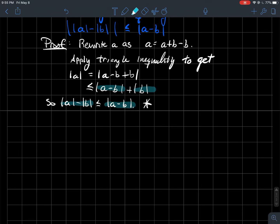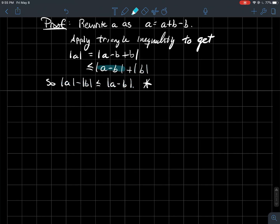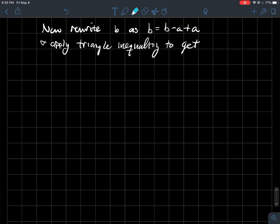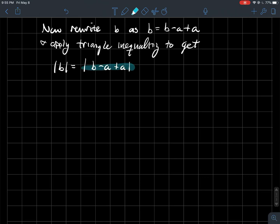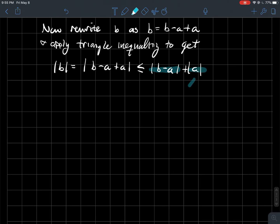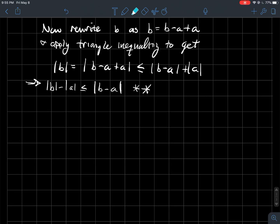Now play the same game with B. Rewrite B as (B − A) + A, apply the triangle inequality to split it into |B − A| + |A|, and subtract |A| from both sides. This gives |B| − |A| ≤ |B − A|, which I'll call inequality double star.